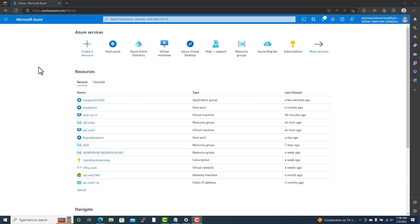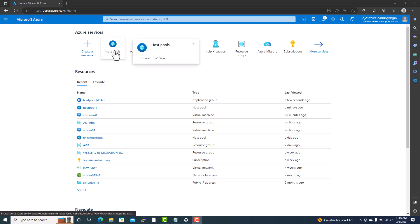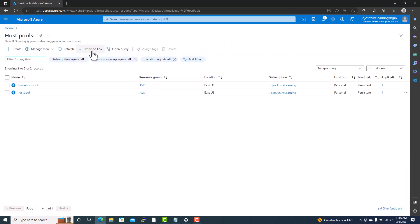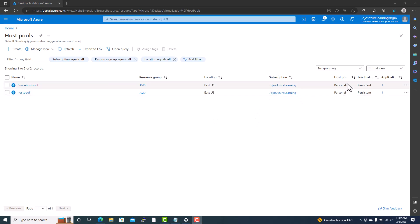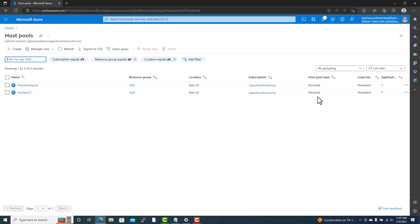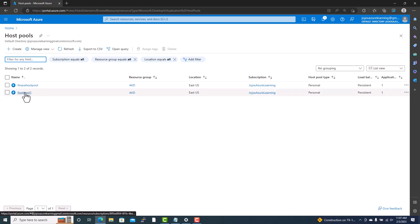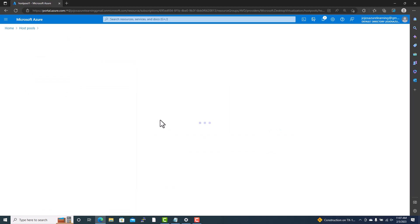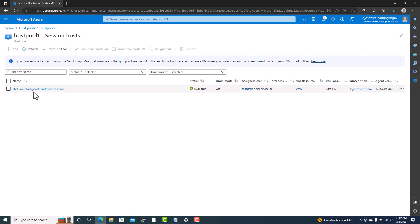I just logged into the Azure portal. There is Azure WVD with host pools — I can see two host pools here: one is a finance host pool and one is host pool one. Both host pools are personal type, meaning each session host in the host pool will be assigned to each user. In host pool one there is one virtual machine — the status is available, so it is ready to connect, and the assigned user is test at hoodhart services dot com.